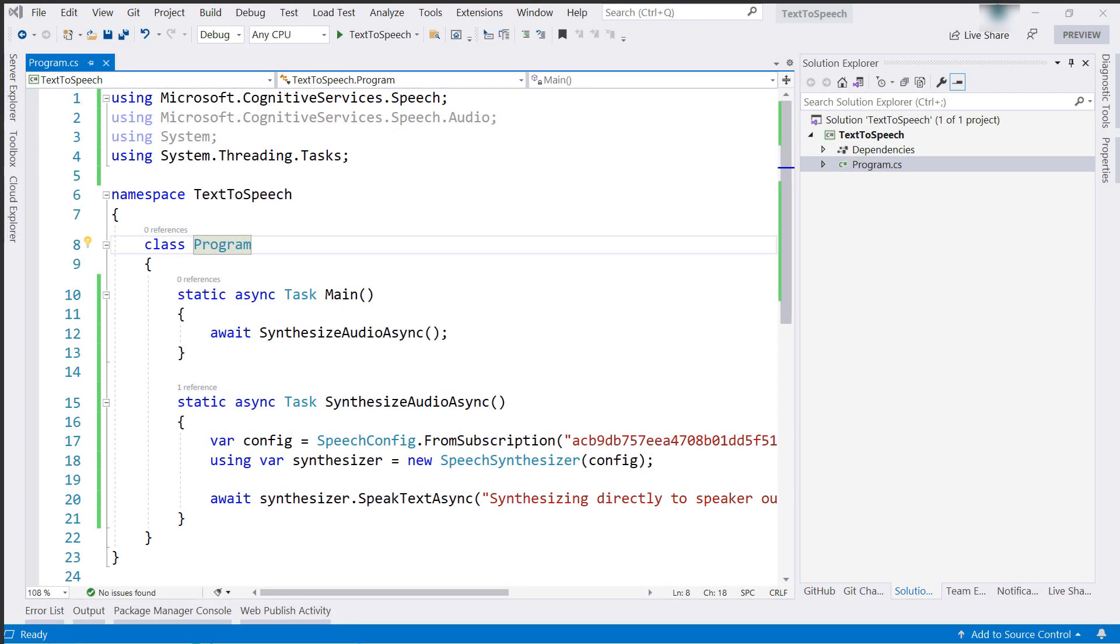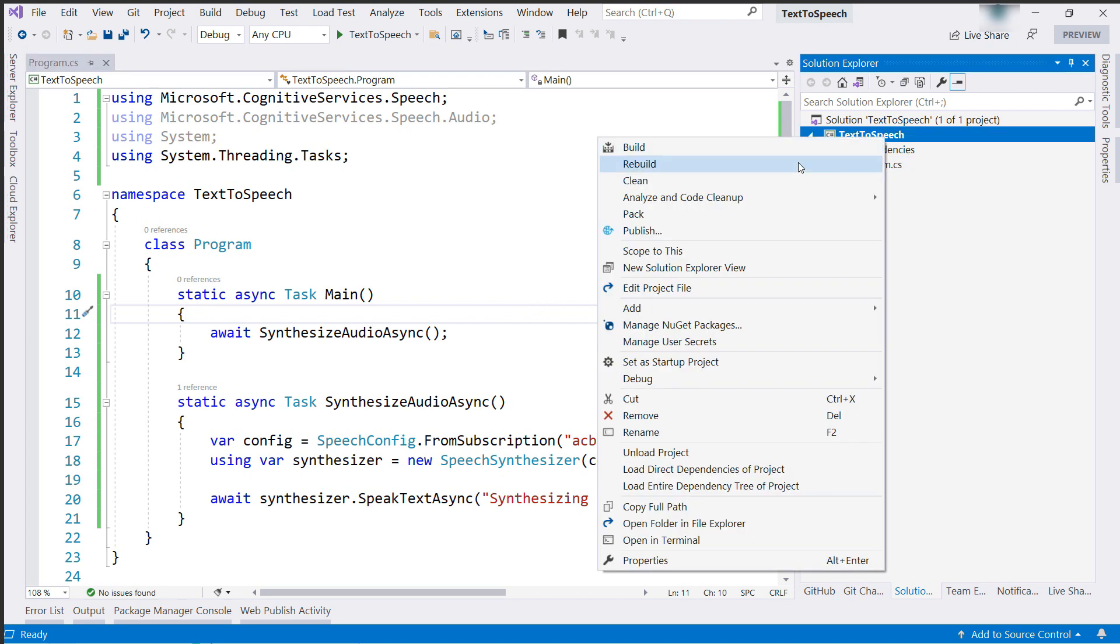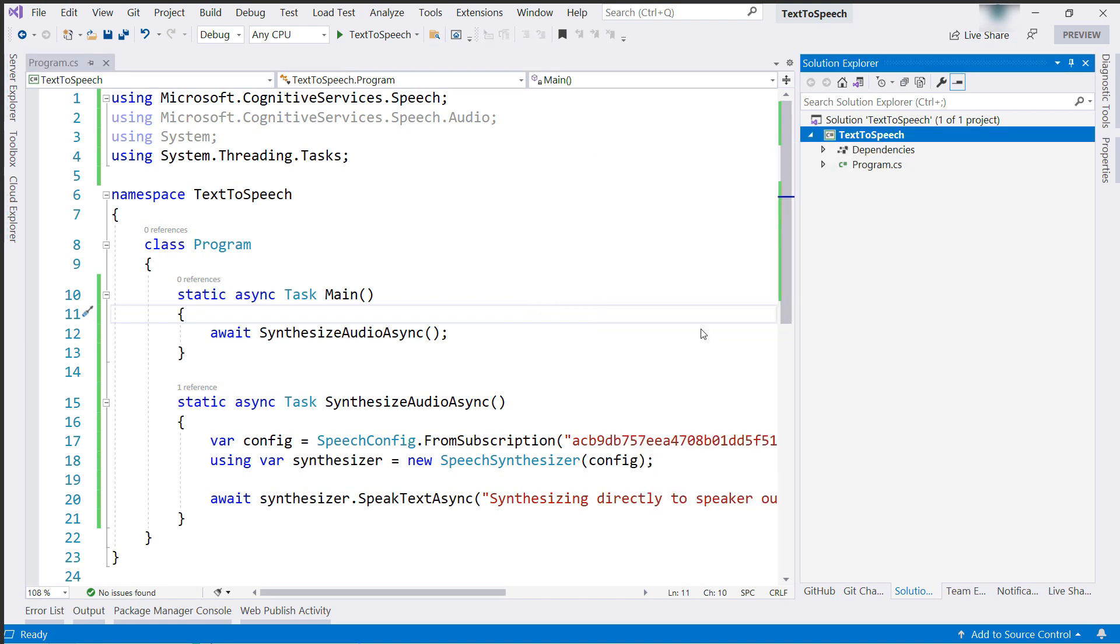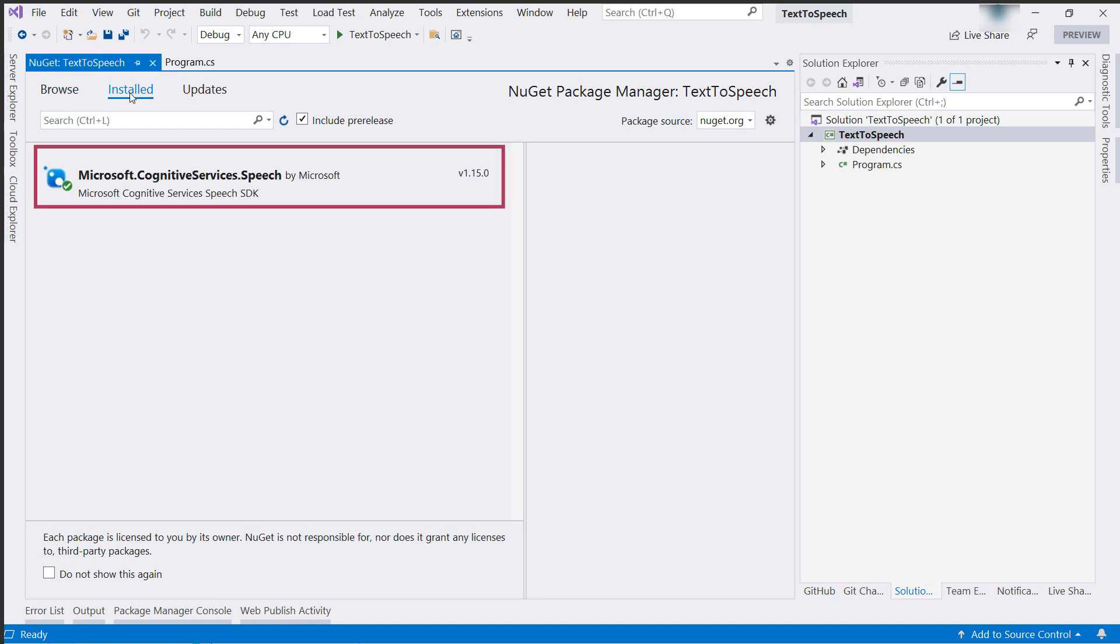All right. Let's use the service in an app. This is Visual Studio and I've already created a simple console application. The first thing that I changed was to add a NuGet package. Let's take a look. I added this one for the cognitive services speech service.